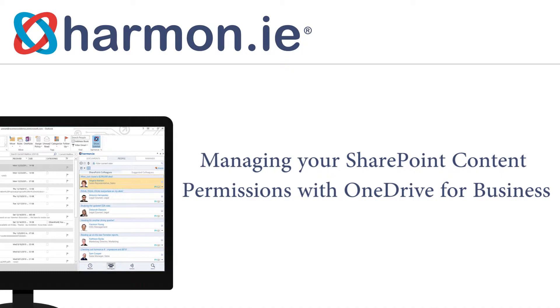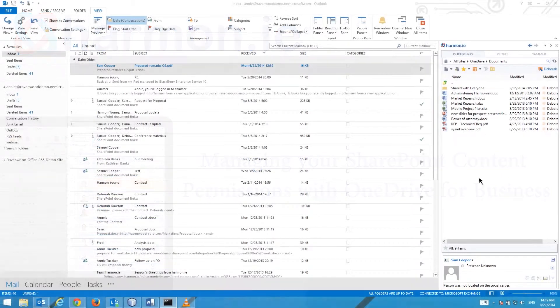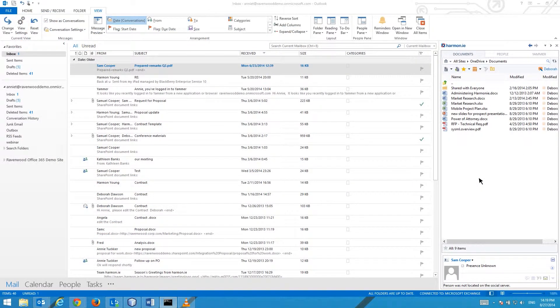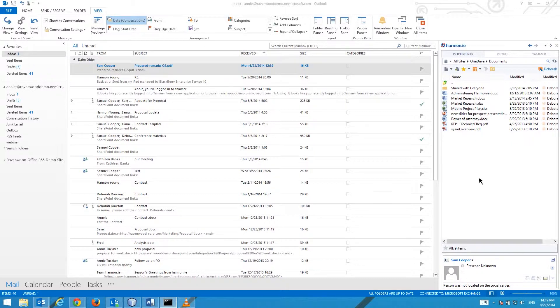Managing your SharePoint content permissions. In this lesson you will learn how to manage your SharePoint content permissions with Harmony.